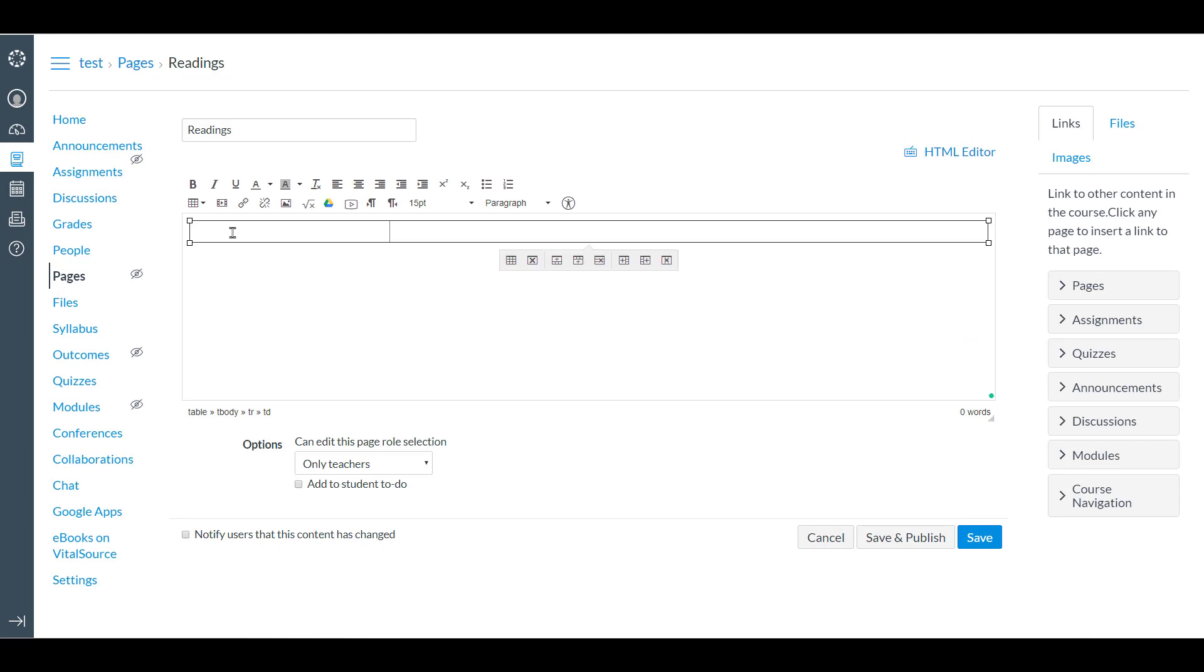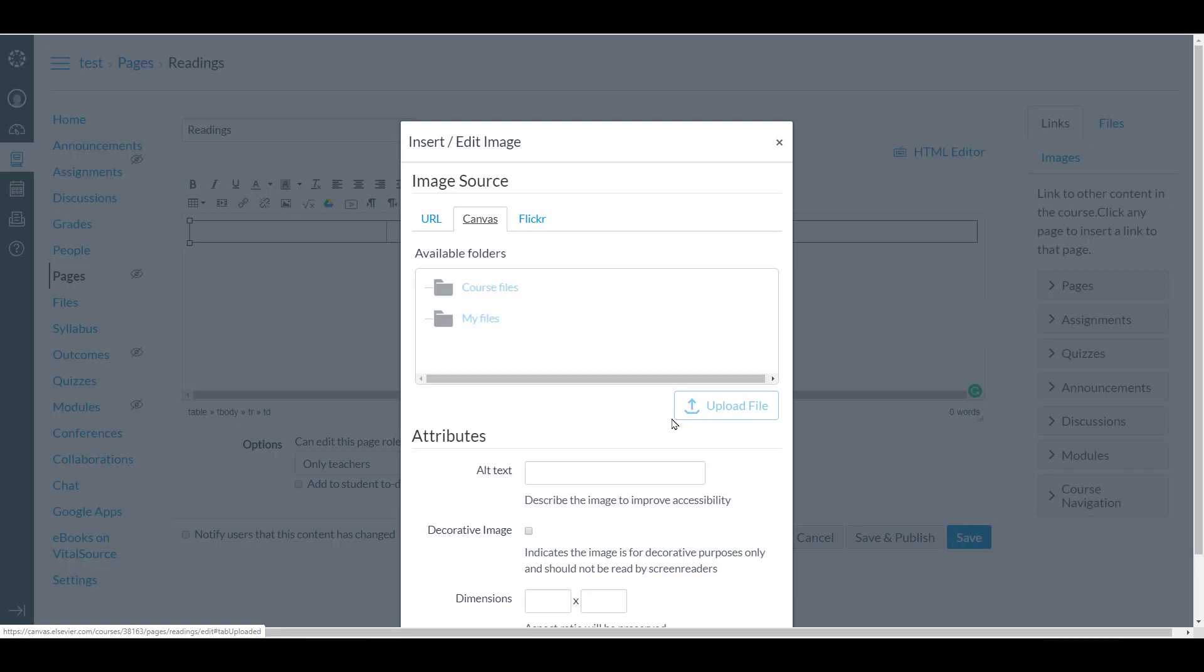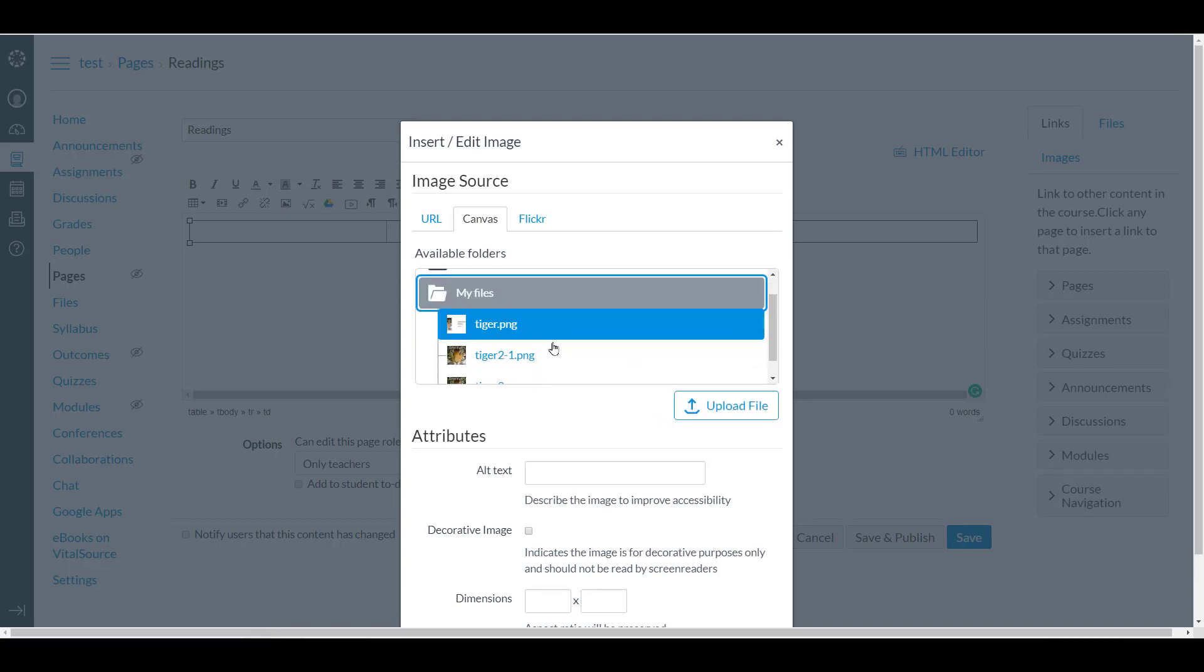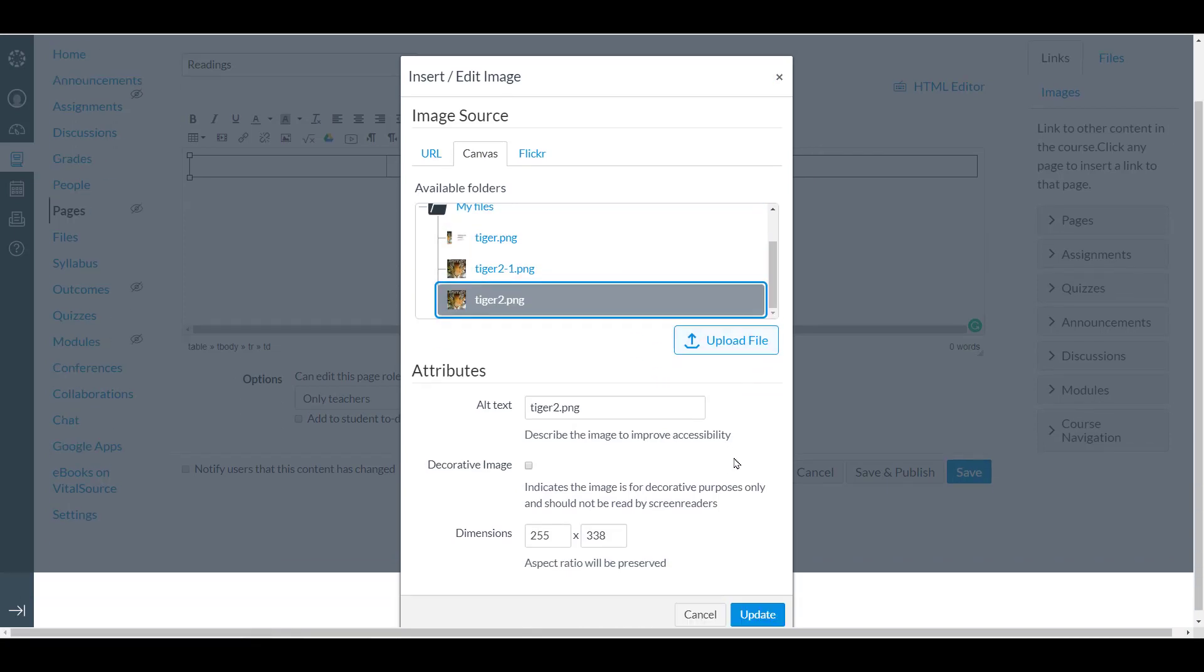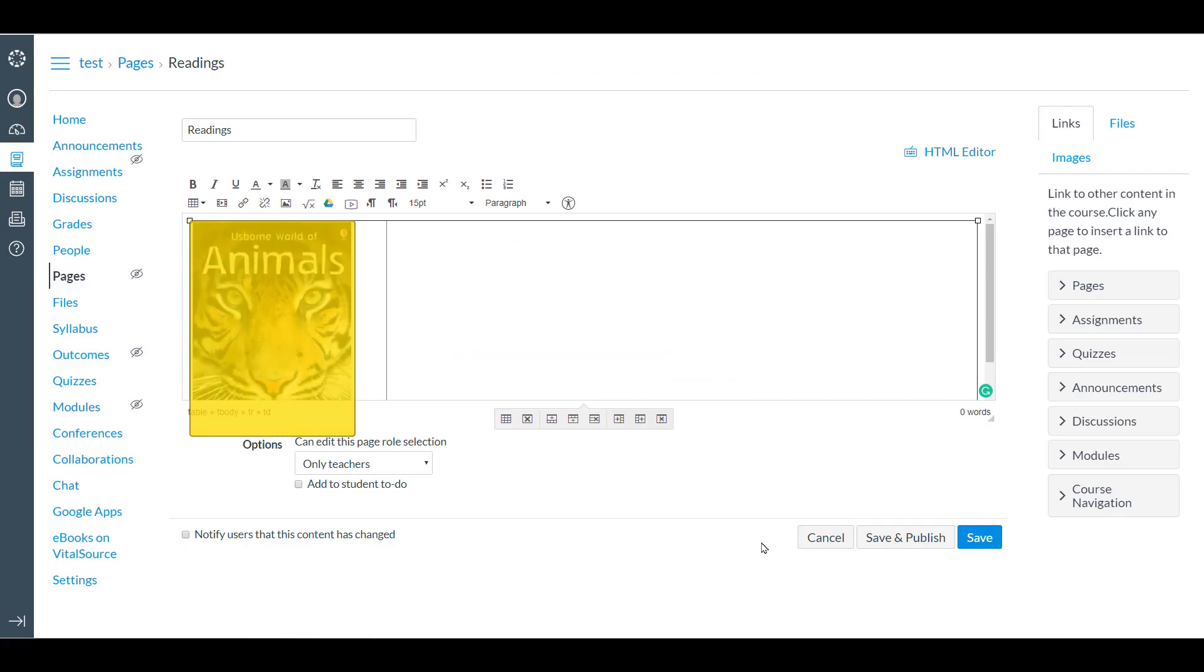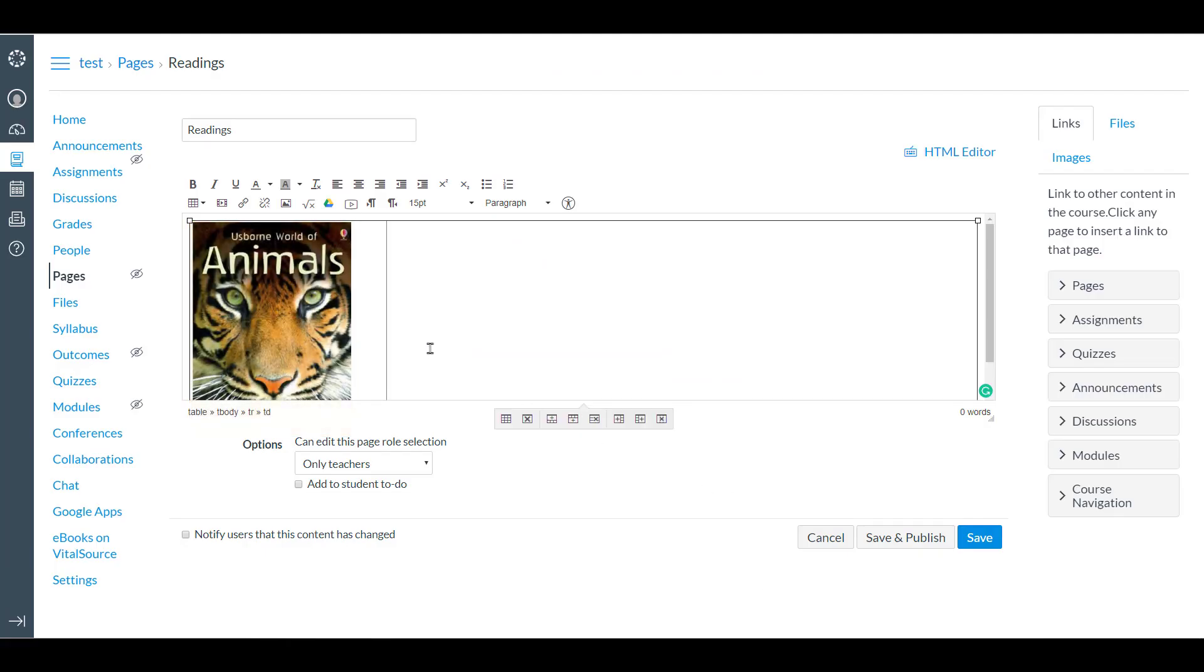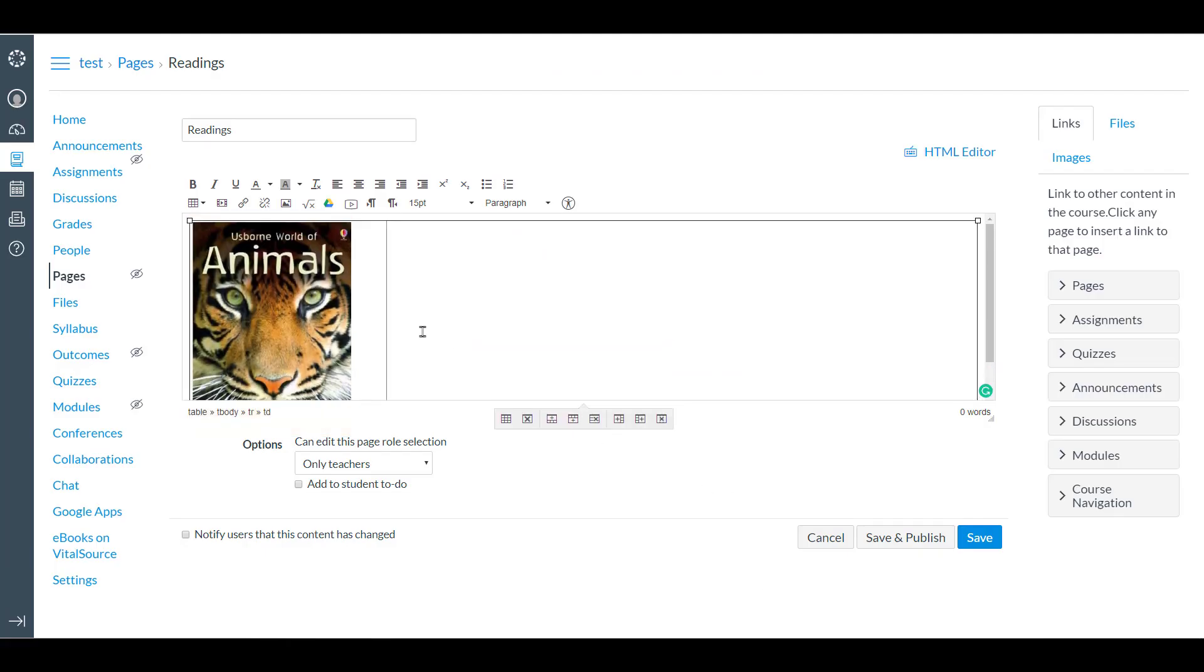That gives us that. Now we can add an image. That gives us that.